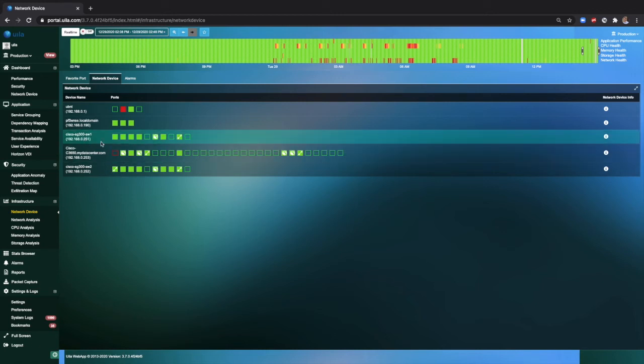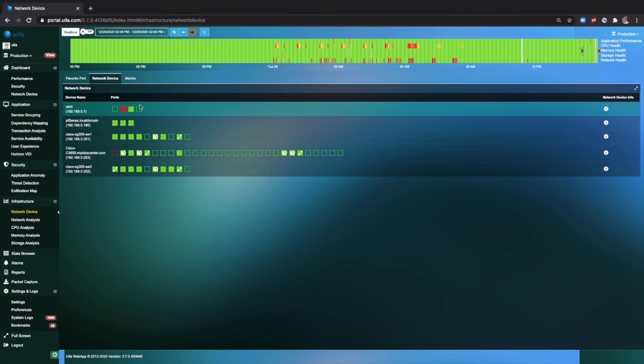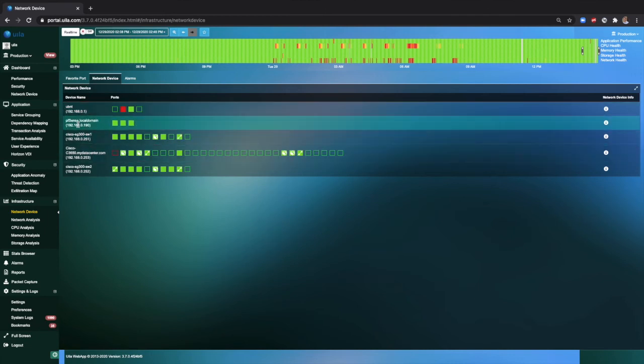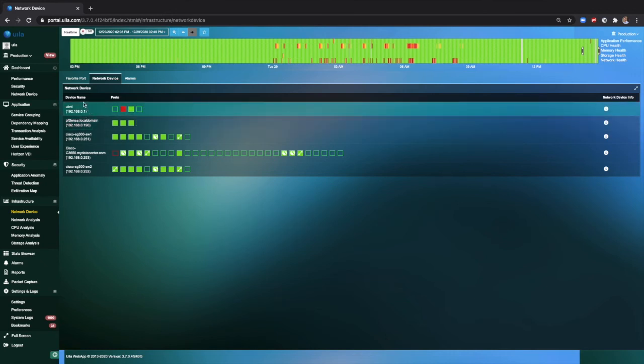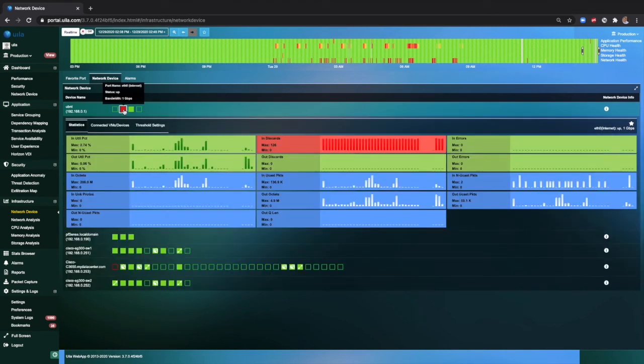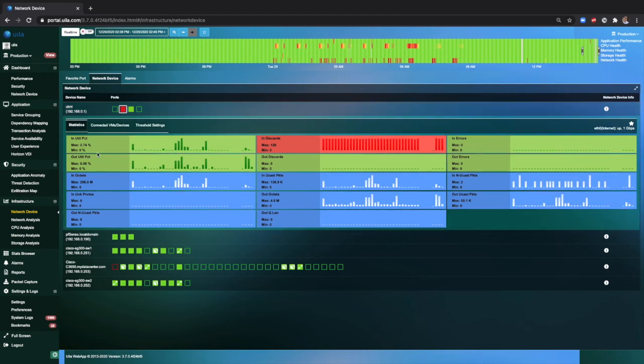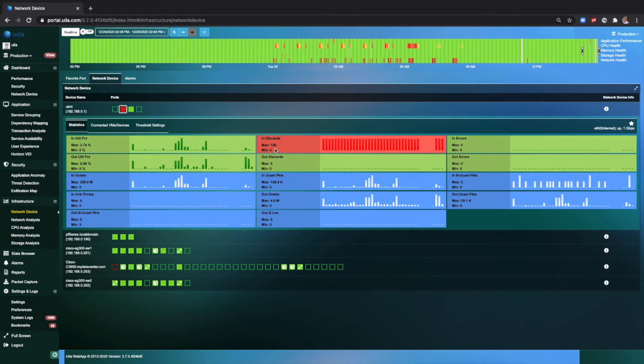Here, you can quickly identify all the different devices based on their names. In this particular scenario, it can be clearly seen that this Ubiquiti router has an issue on the second port. By hovering over, you can quickly see it's a one gigabyte port. It's the internet port, and it has a utilization of about 2.74%. Quickly, it can be discovered that there is quite a high number of discards during this particular time frame that go up all the way to about 126 packets per minute. This will explain some slownesses and some issues that are taking place within an environment.